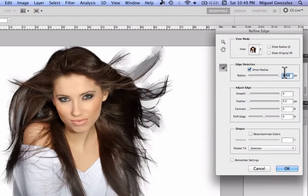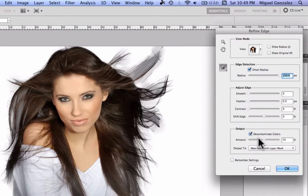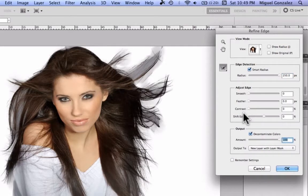As you can see, the grey background removal is really powerful with this tool. Also check Contaminate Colors and bring it up to 100 — this will help make the grey of the background disappear.